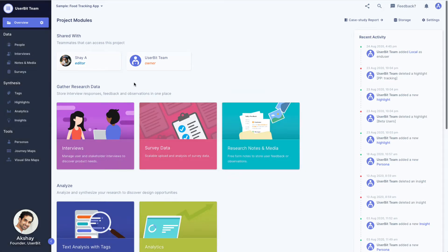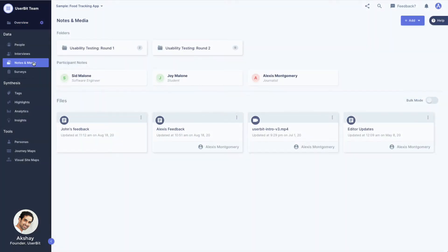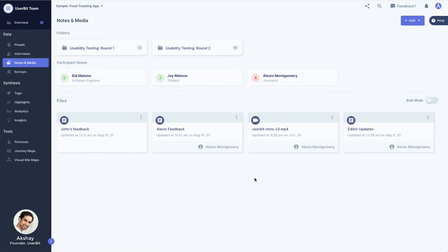Research data may come from many different sources: meeting notes, observations, media files, and more. The notes and media module within your project provides the space to gather and organize this unstructured data.